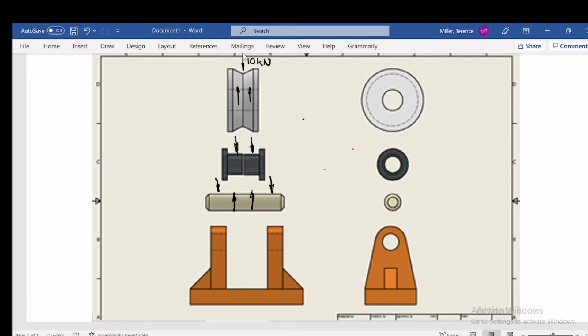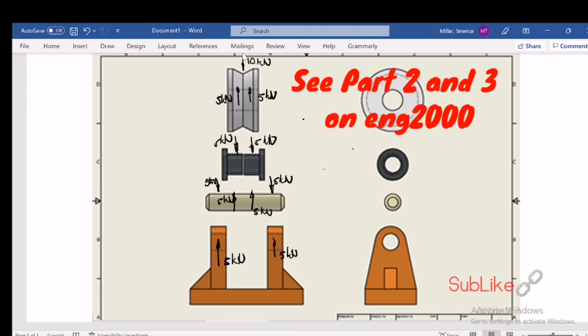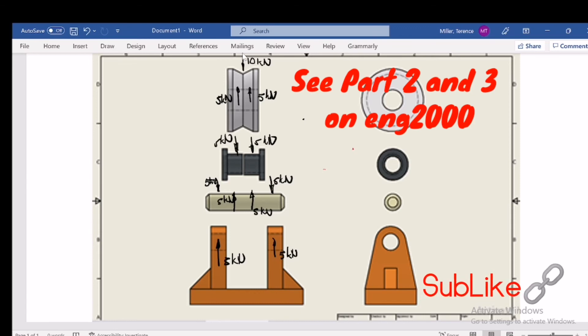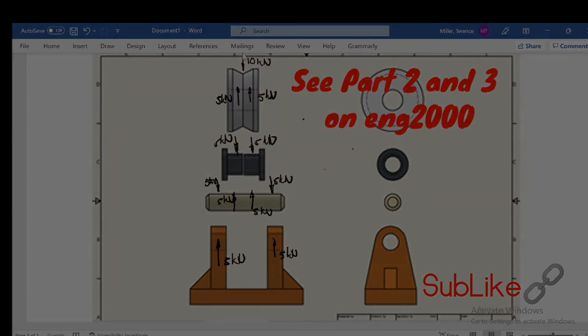These components will be reacted on by the bracket in the opposite direction. There we go, there's all the five kilonewtons, and this is how we determine a free body diagram for an assembly.